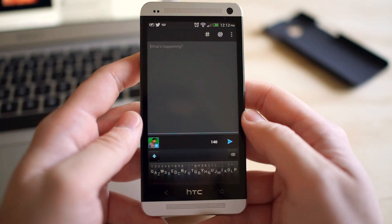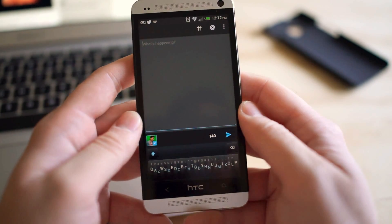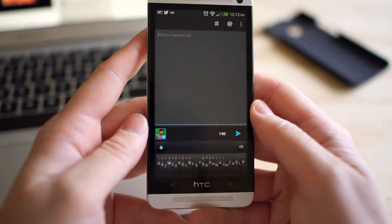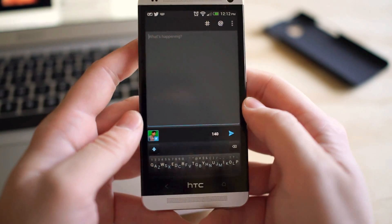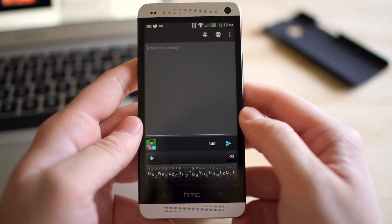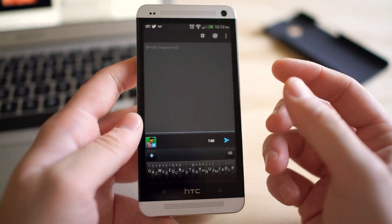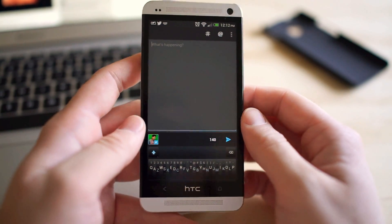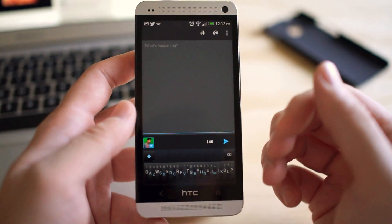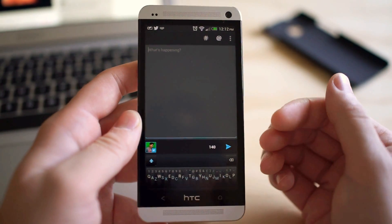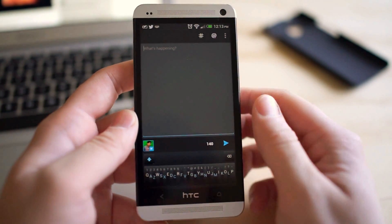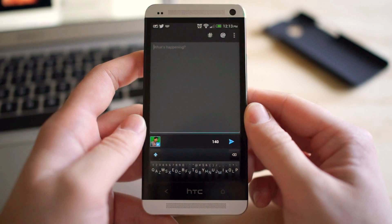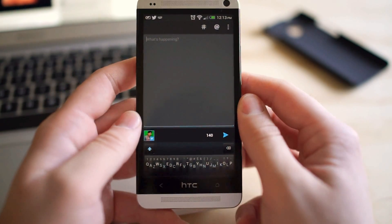It's called Minuum Keyboard, and this actually started out as an Indiegogo project back in April and was successfully funded. The people saw so much promise in this keyboard that they actually raised above their $10,000 goal - they raised $87,000. That's the kind of hype that was going on with this keyboard.